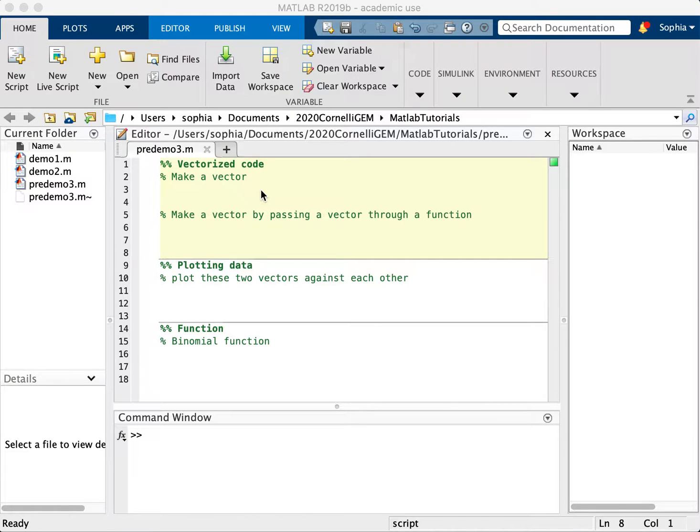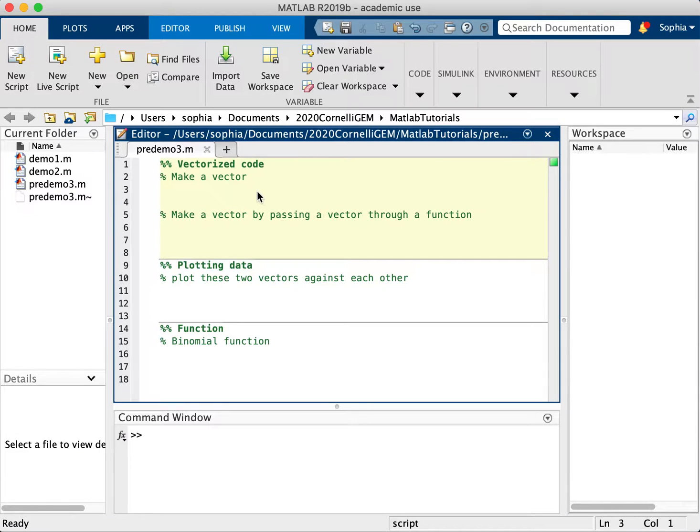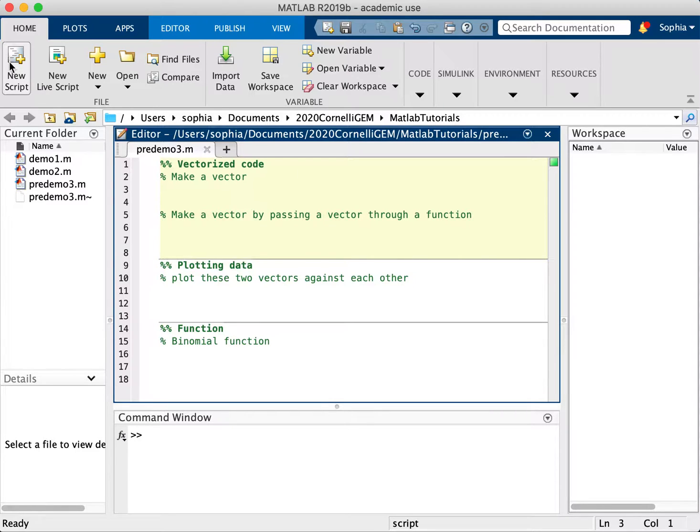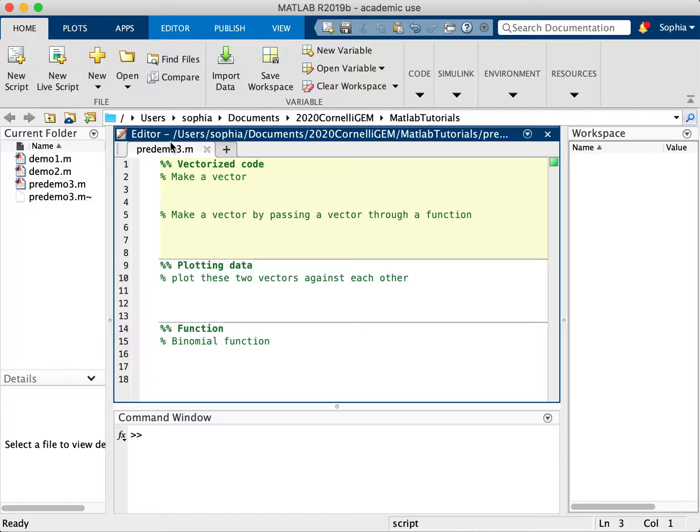This tutorial will show you how to use vectorized code and how to plot data, which is a very useful feature of MATLAB. They make it very easy for you to plot data. The first thing to do is make a file. Remember you have to do a new script and then save in your working directory.